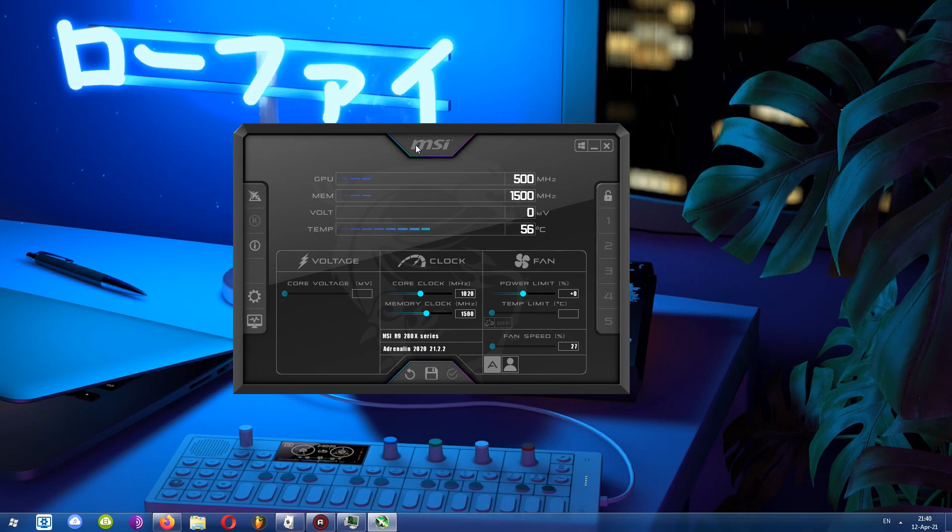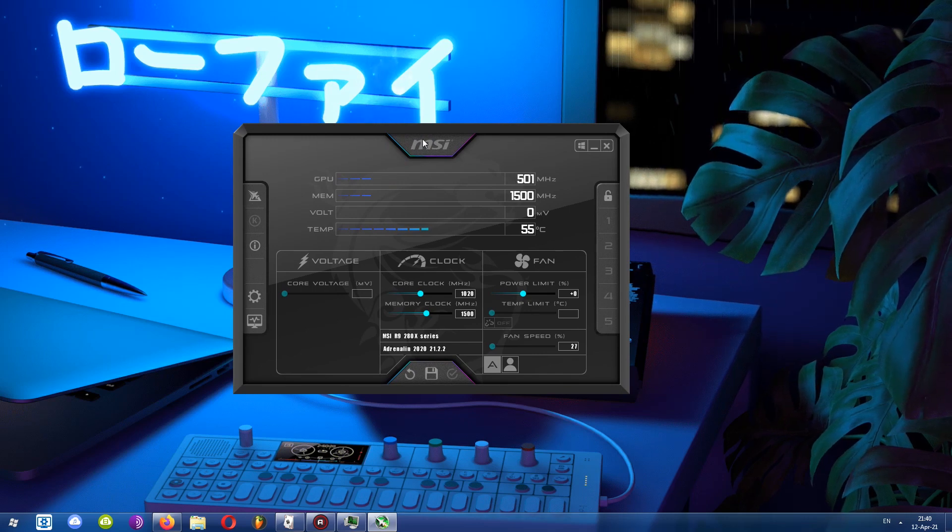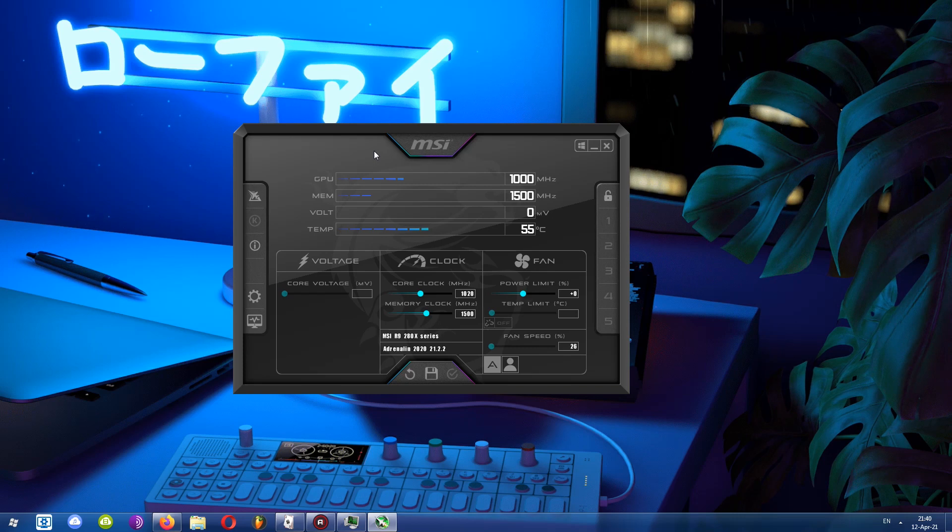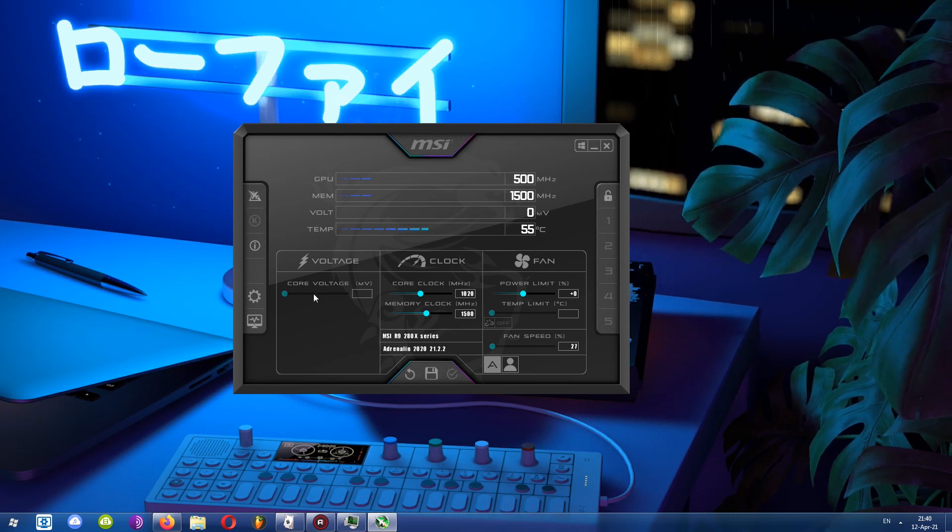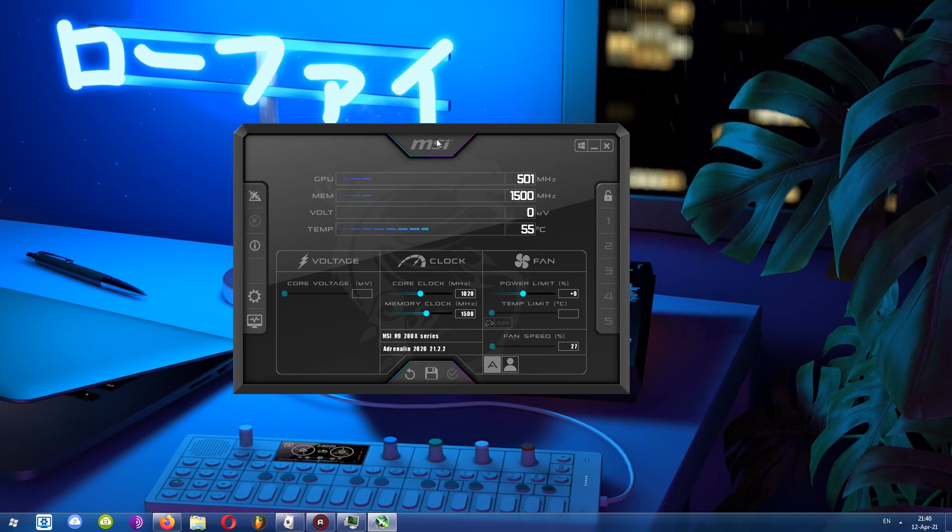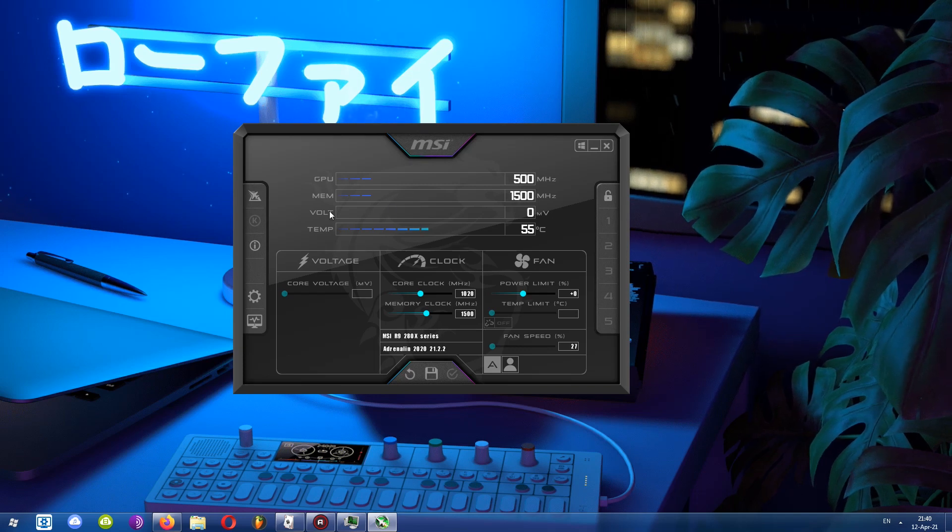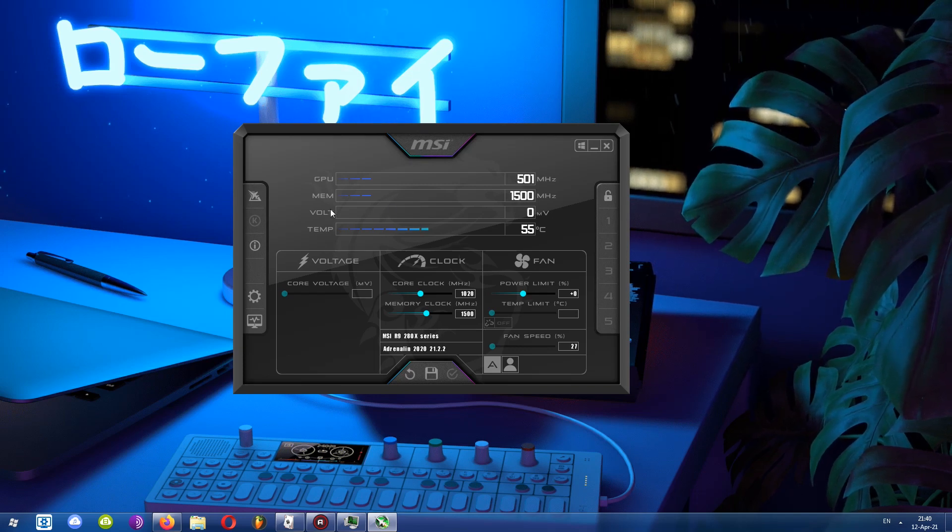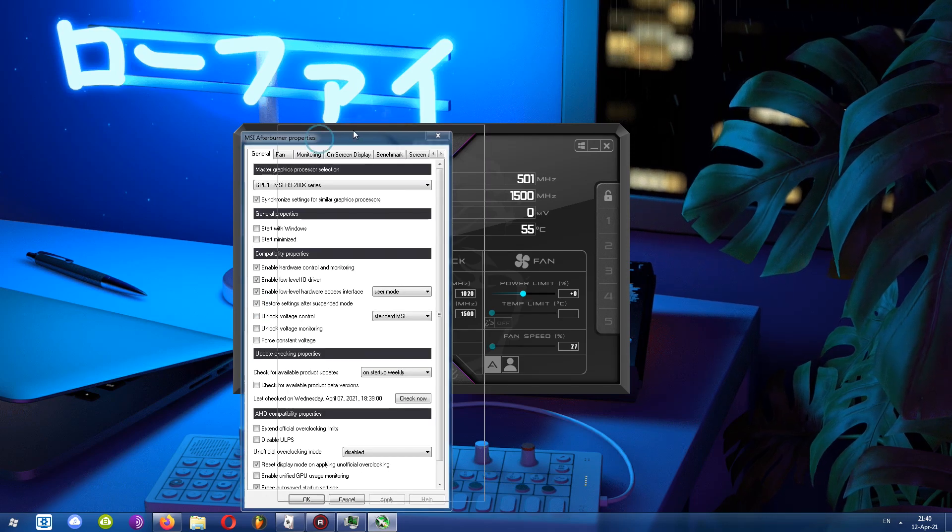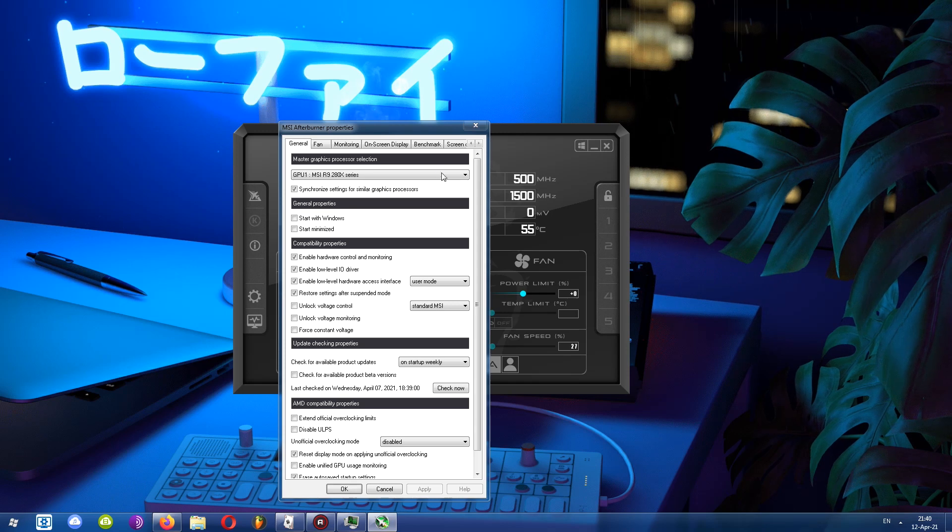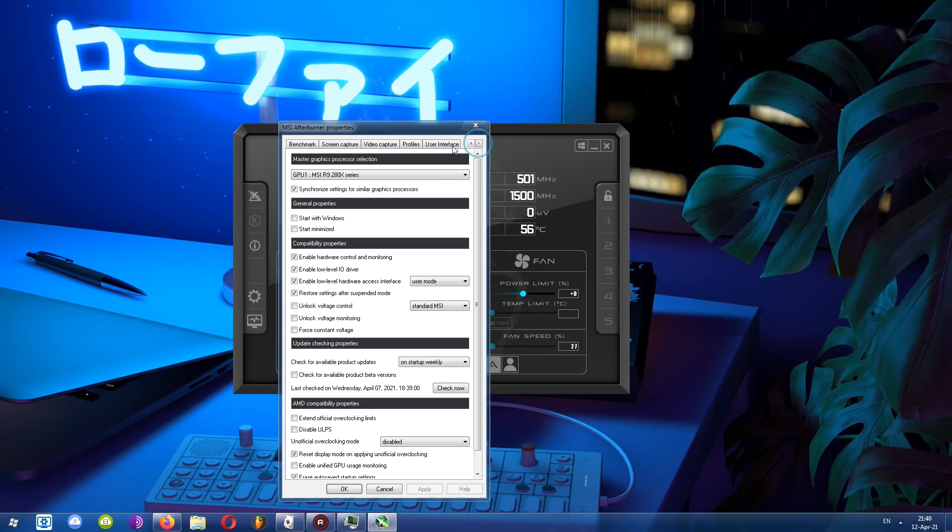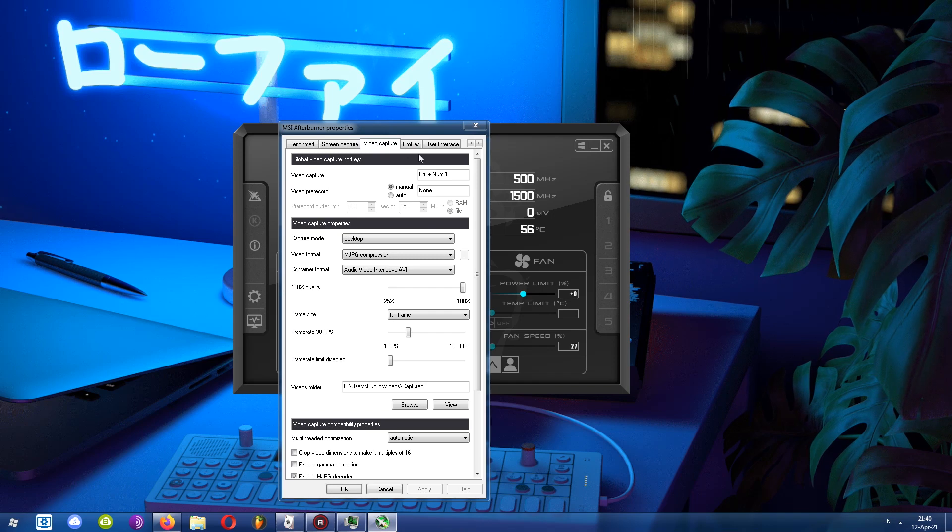So once you install the program and open it up, this is how it looks like. This program was primarily designed to adjust your system, overclock it, change the voltage, the fan speed, as well as take a look at some benchmarking. But there is a recording capability. In this current UI, drag your mouse to the left and click on this little cogwheel. You'll get MSI Afterburner properties. You can browse through all of these options, but the main thing you need to focus on is the video capture.